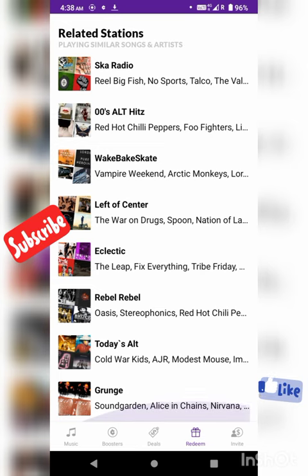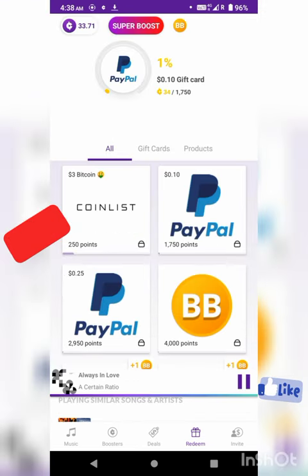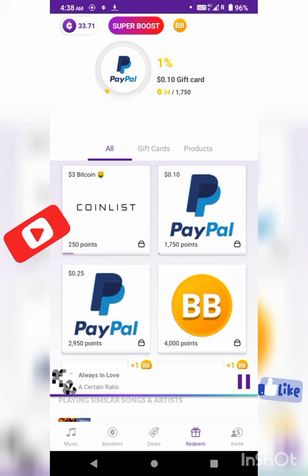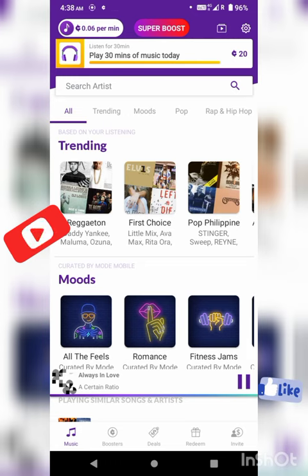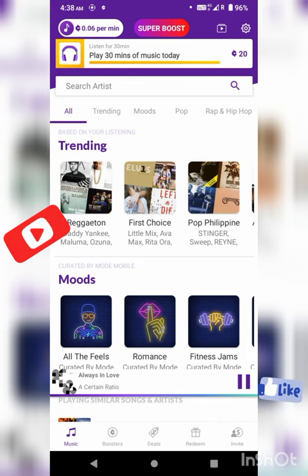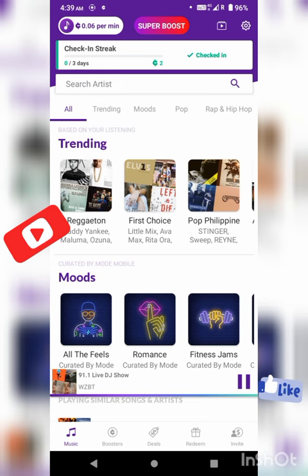You can click the redeem option. You can get $1,750. You can get a PayPal account. If you don't have a PayPal account, a video will be created. If you play for 30 minutes, you can earn $1,750.